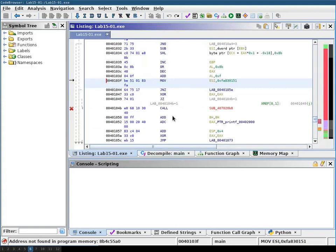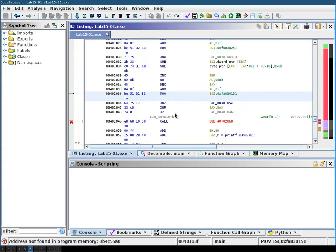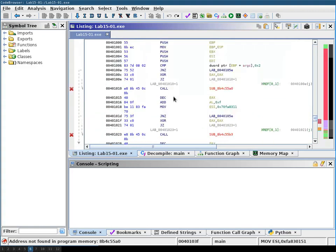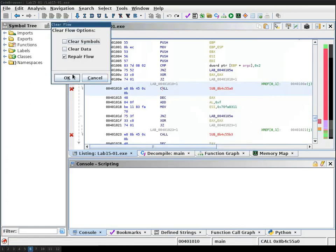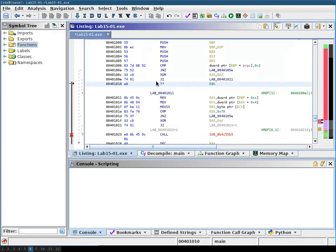Now there are multiple ways to deal with this in Ghidra. The first is you right click this instruction and then you use the clear flow and repair function, hit ok and what this does is it clears up the flow at least in the list for you.